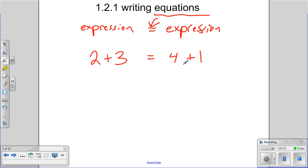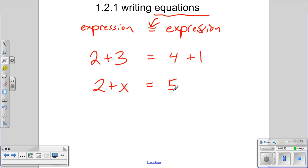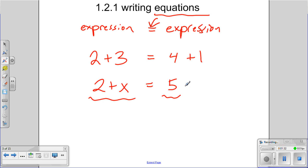Sometimes it might be an expression of multiple terms, or it could be very simple: x plus 2 equals 5. This is an equation — we have an expression on one side, and a single number (a single term, but still an expression) on the other. When they're equal to each other, that's an equation. What we're working on in this lesson is translating to an equation where we have expressions on either side of the equal sign.